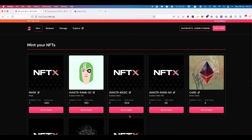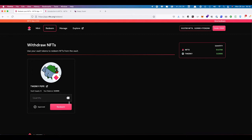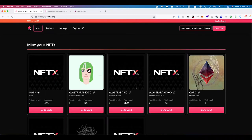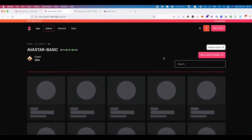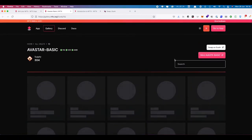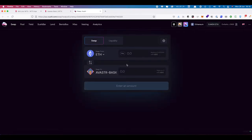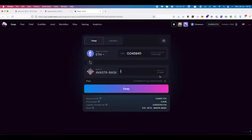At the moment it's still V1, and if I go to redeem I can't redeem anything — I've only got some Twerkies left. So I need to pick up some Avistar Basic to get an Avistar out of this vault. I'm going to come across to the Avistar Basic gallery page where we can see the different Avistars in there, and I'm going to say swap on Sushi. I want one Avistar Basic because you can always redeem a single NFT from a vault with one V token. One Avistar Basic is going to cost me 0.045. I'll say swap.